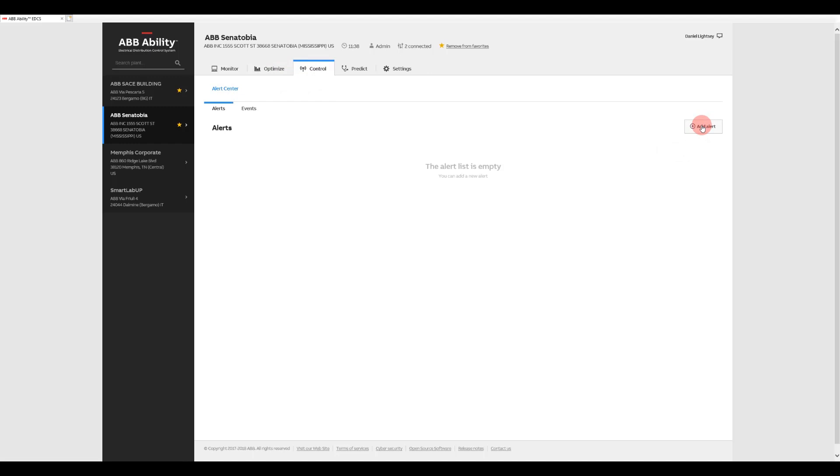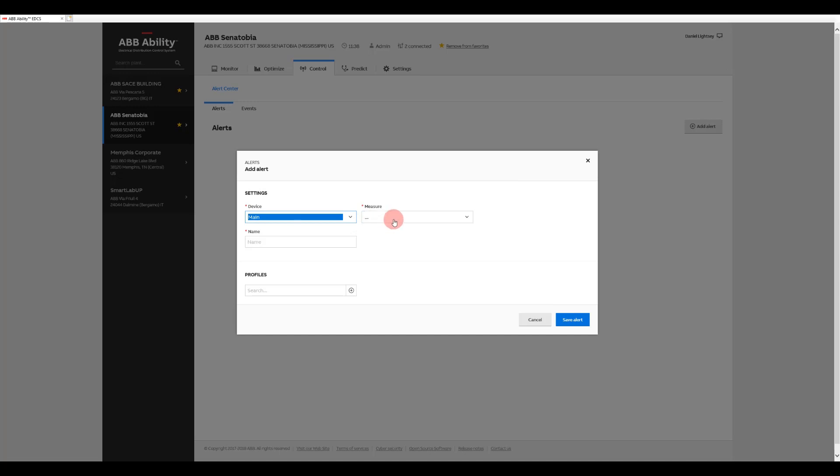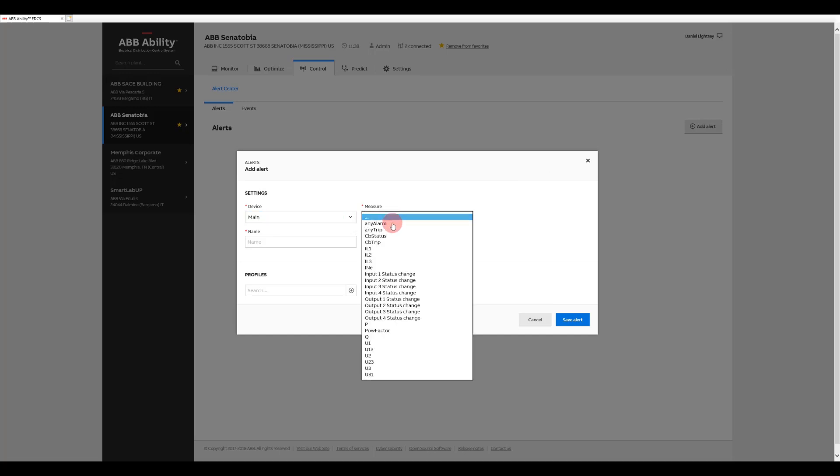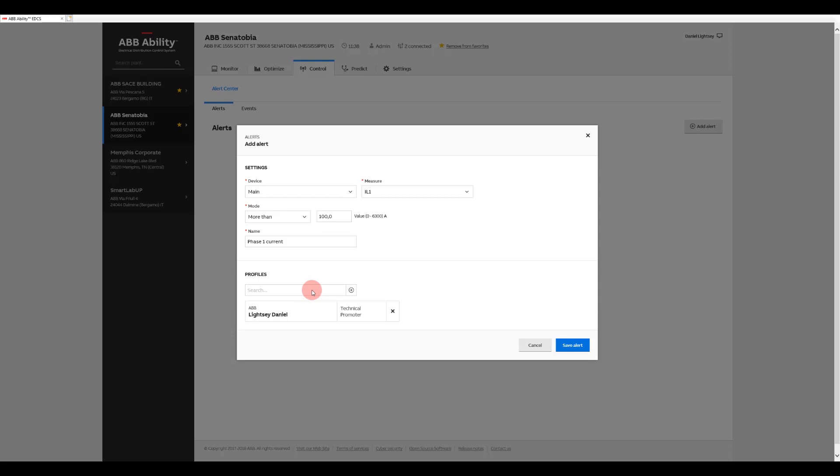Knowledge is power and ABB Ability EDCS puts you in the know with a comprehensive alert system. These alerts inform designated recipients by text message or email when key parameters are being exceeded, so issues can be addressed before they cause serious problems or result in costly downtime.